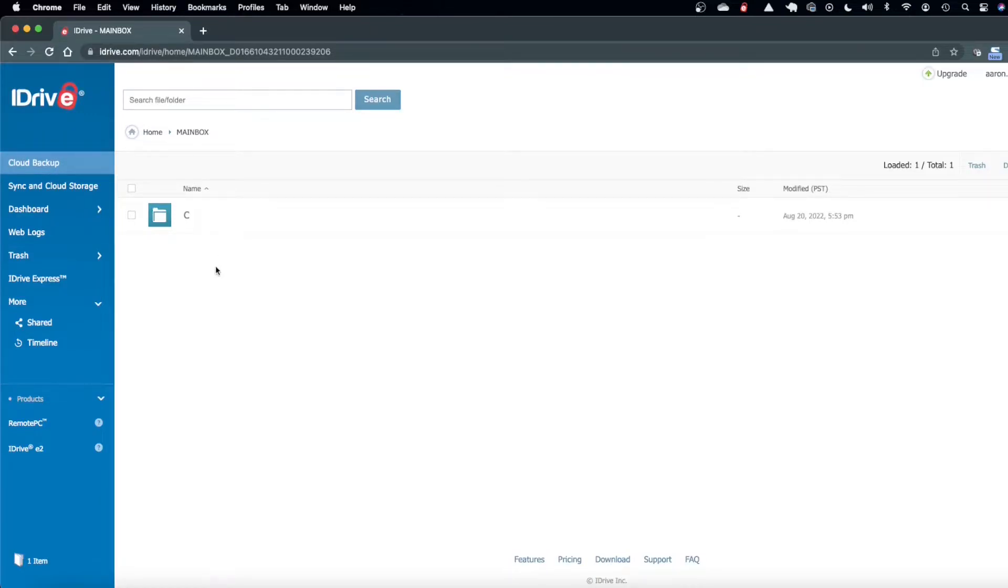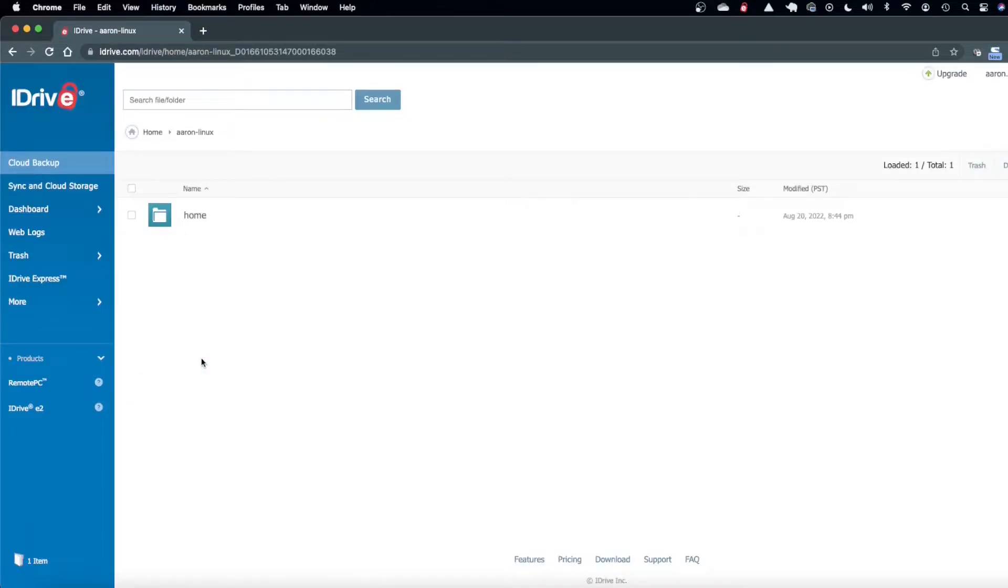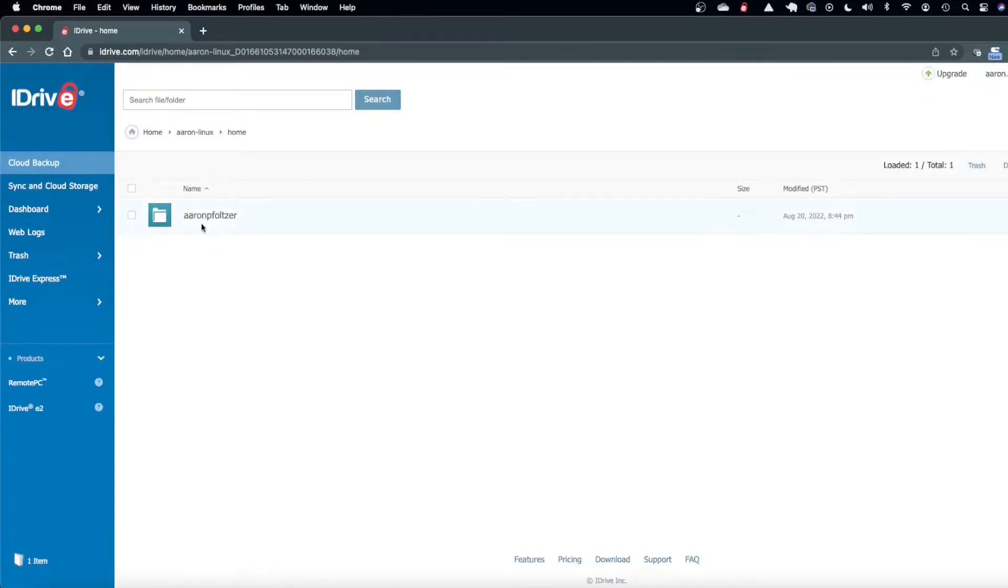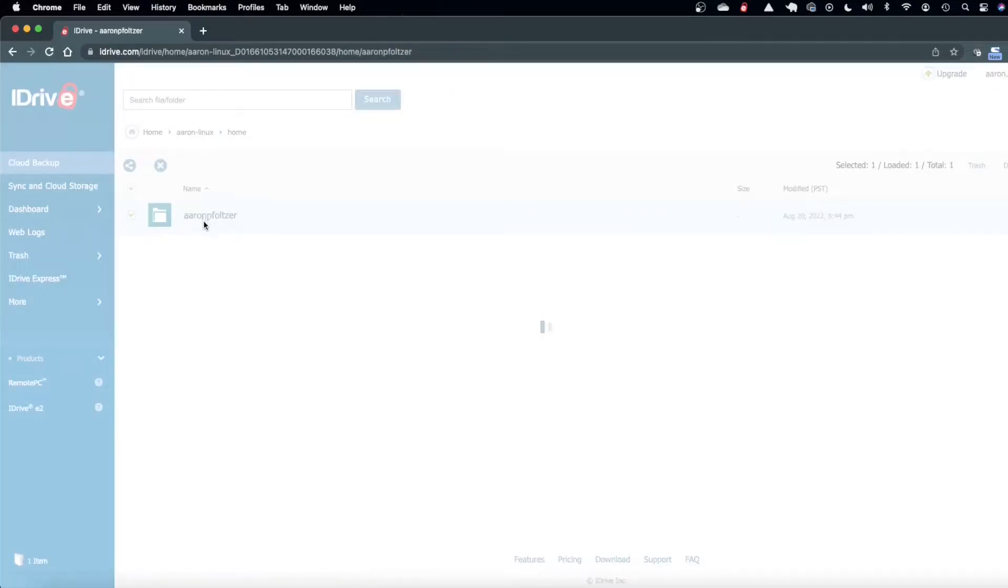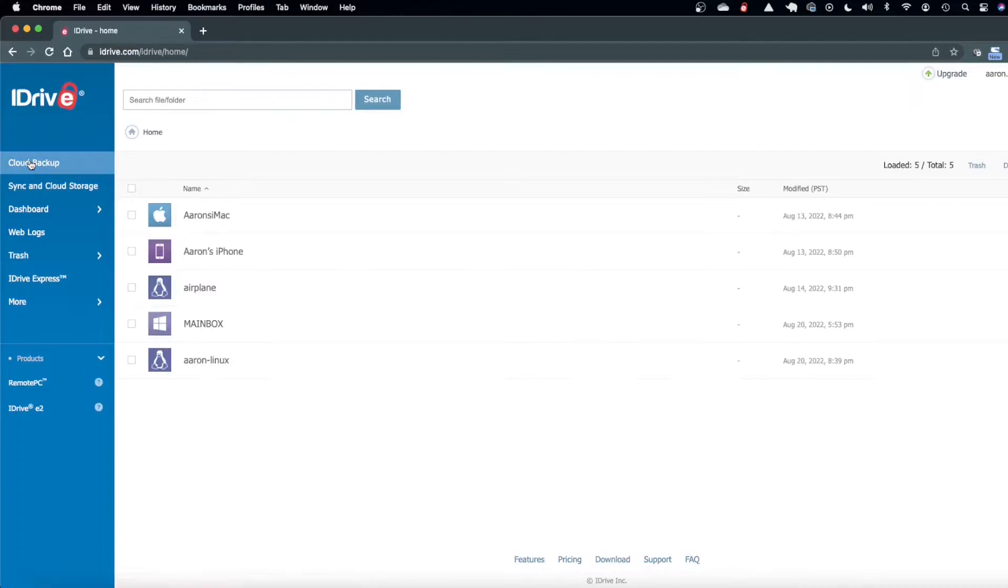I have a windows installation, a mac installation, and I have a linux installation so I've recently gone back to linux and installed Gentoo Linux and this is my backup of that.